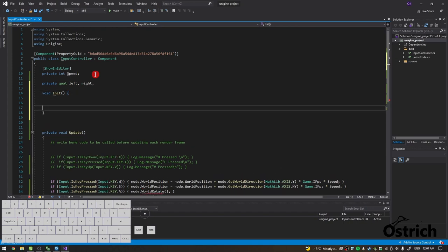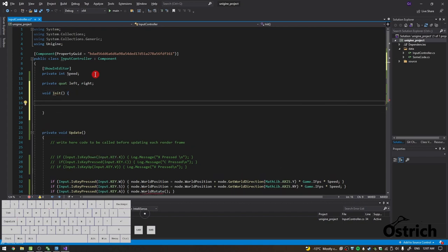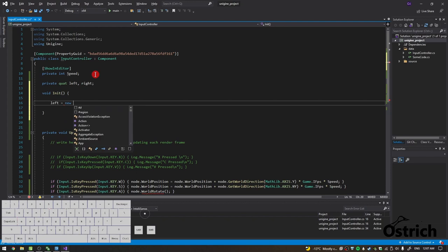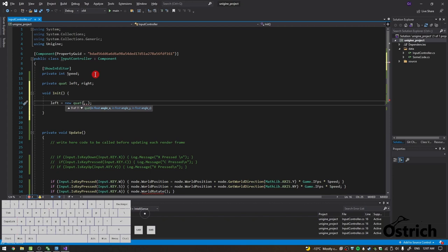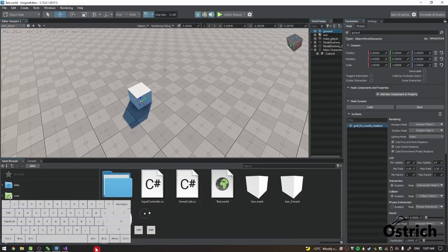So left equals to new Quaternion, and then we're going to use one of its overloads. This one is the easiest one which allows us to rotate at a specific angle.